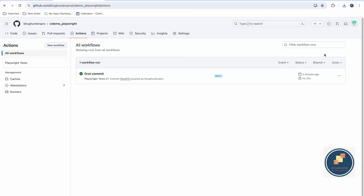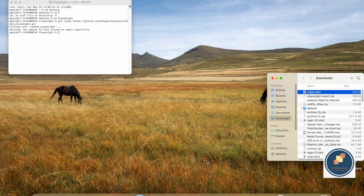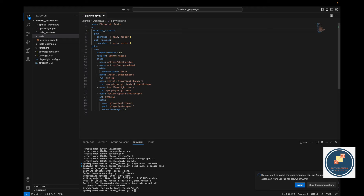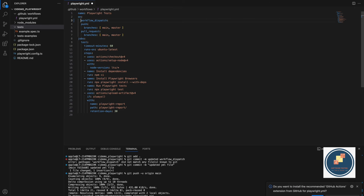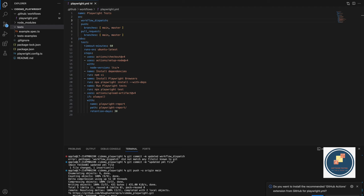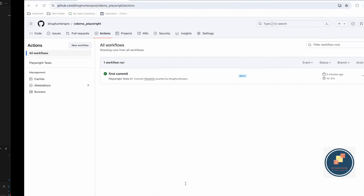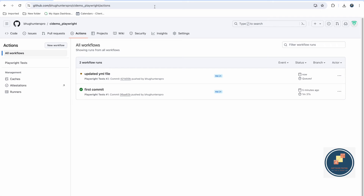The main issue now is that there's no button to trigger the workflow manually. To enable that, you need to add 'workflow_dispatch' to the YML file under the trigger events. I'm committing this change — by adding 'workflow_dispatch', you get the manual run button in the GitHub Actions UI.